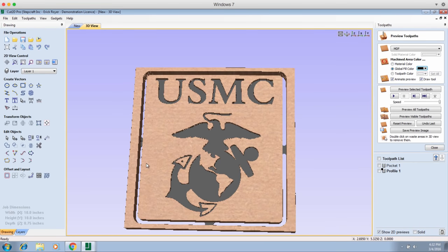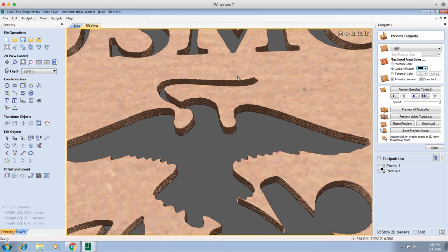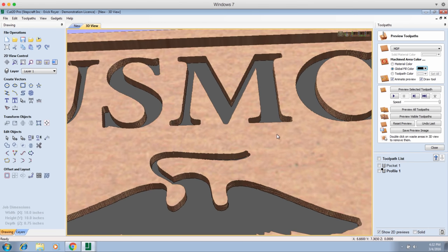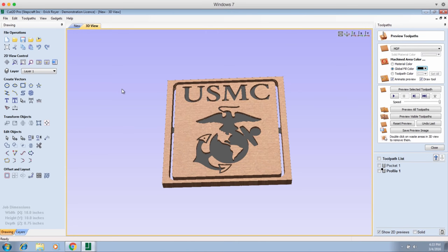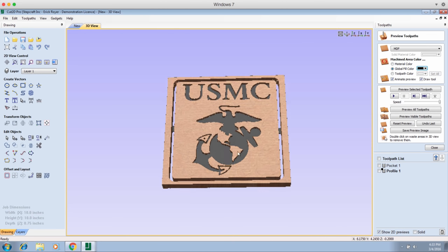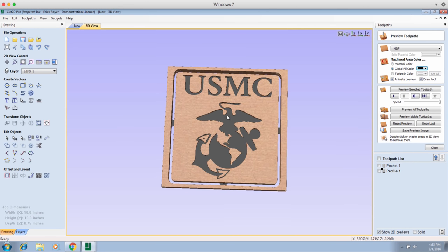In a future video we're going to show this same logo and plaque done in V carve. I want to show you what a V carving toolpath looks like - instead of square letters and square cuts, we can get beveled edges for a completely different effect. The bitmap trace feature is built into all versions of Cut2D and VCarve, and you can see how easy it was - I didn't have to draw anything. All I had to do was bring it in, run an image trace, and select the outlines for toolpaths.